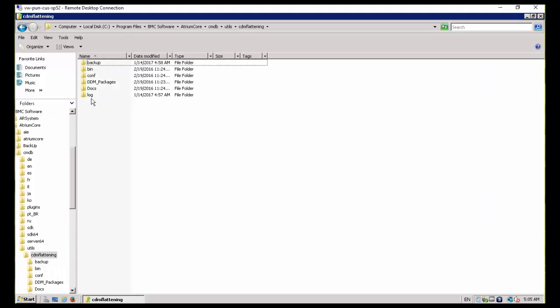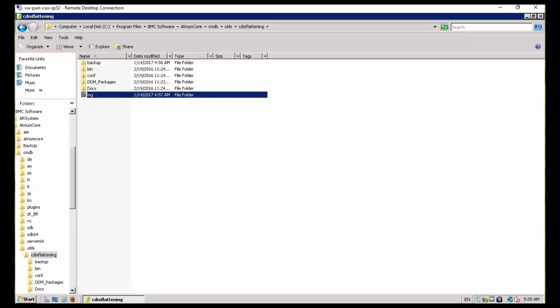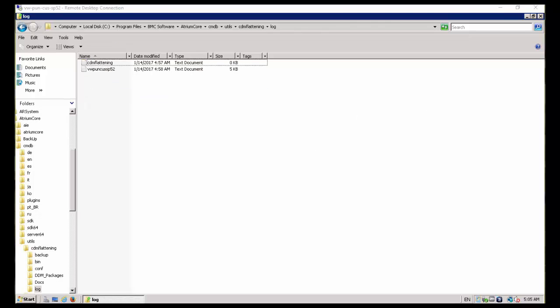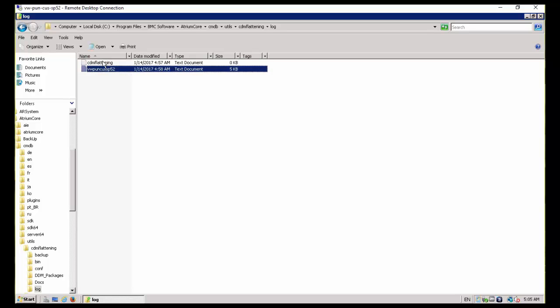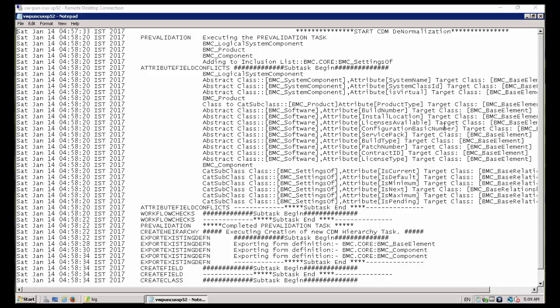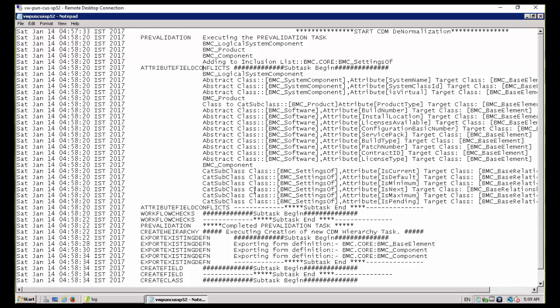It creates two log files: one with the CDM flattening and one with the server name. You can see in this log file it did the pre-validation, then it also checked for attribute conflicts, and then it exported all definitions for base element component.